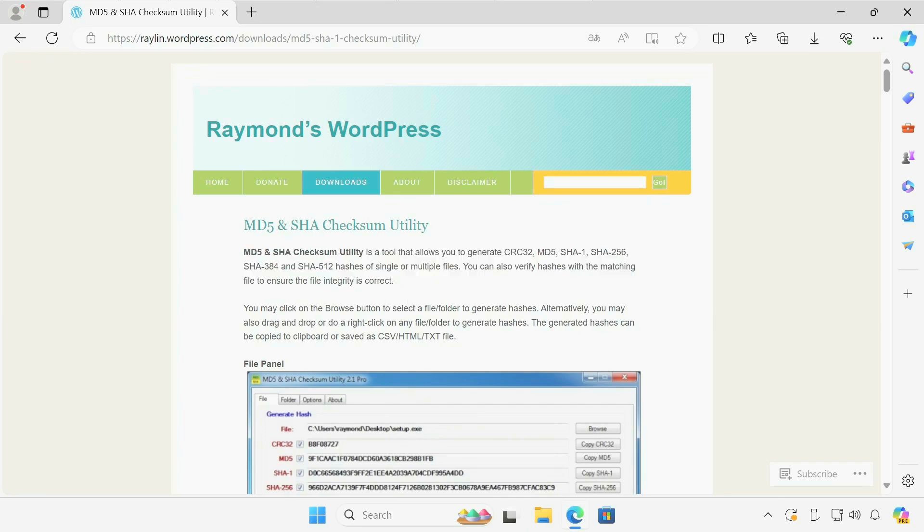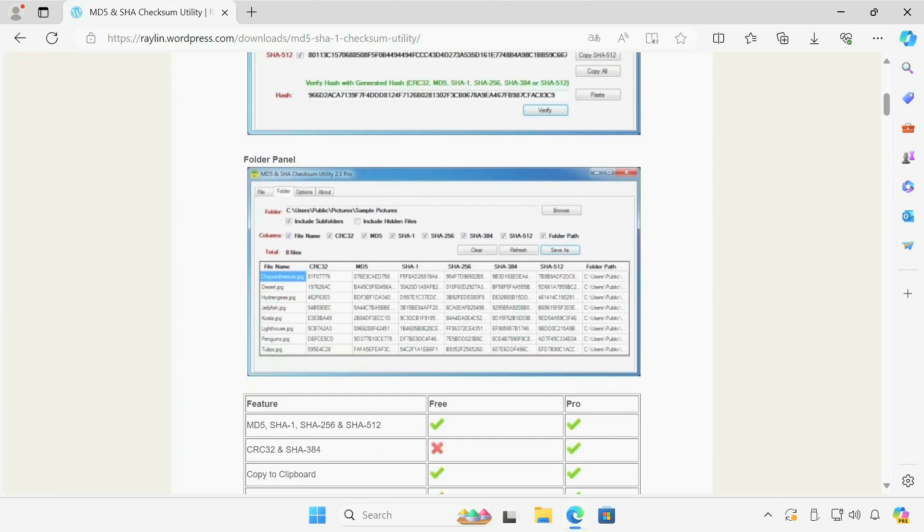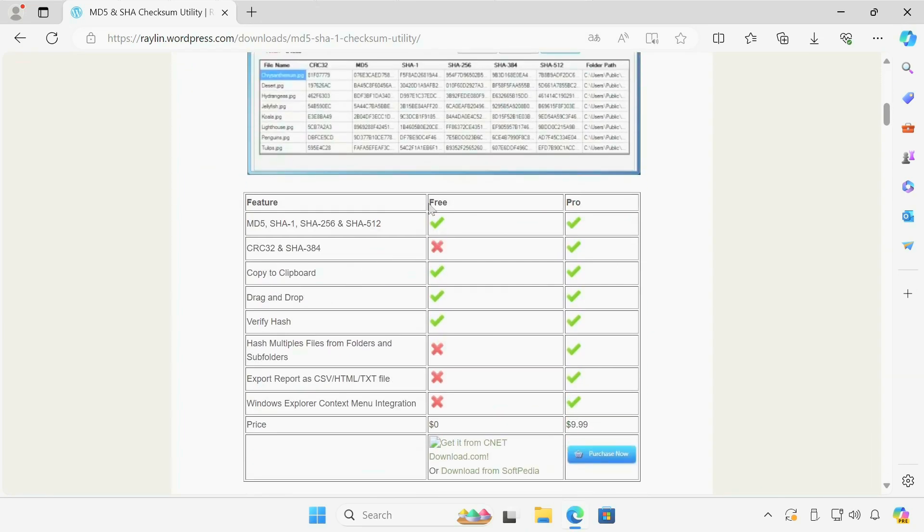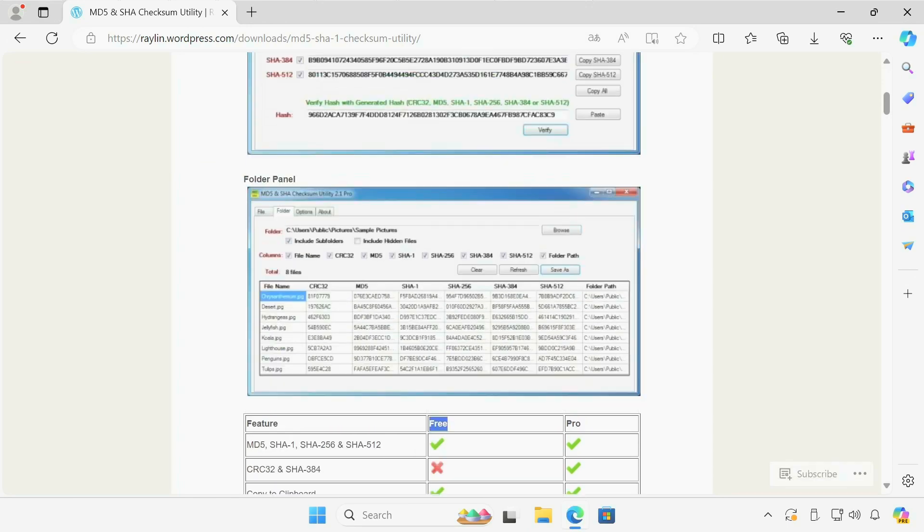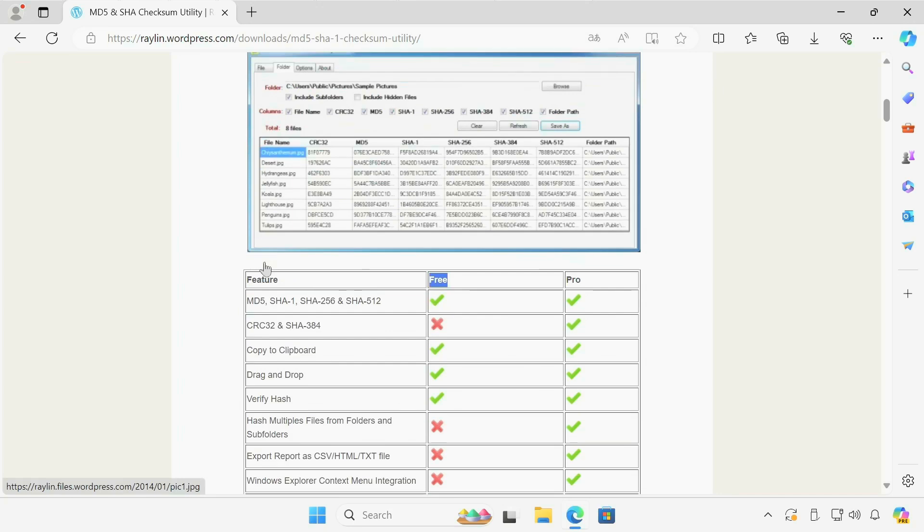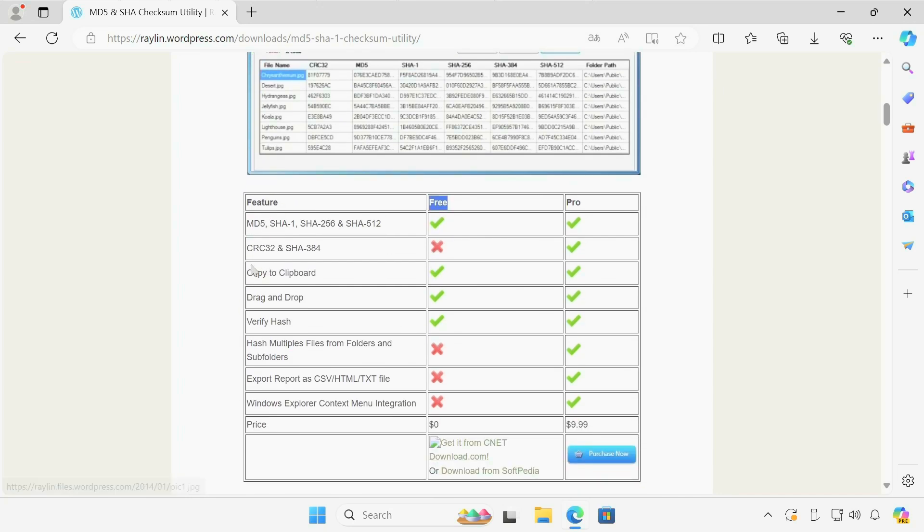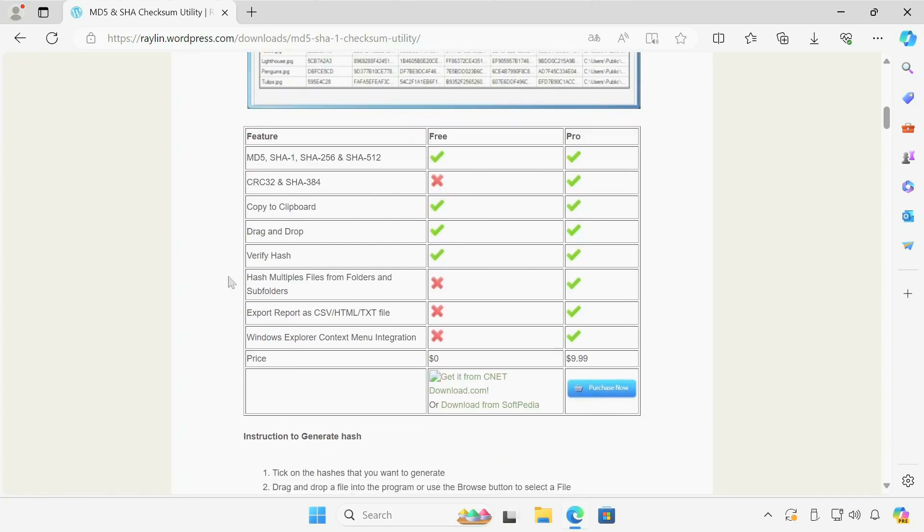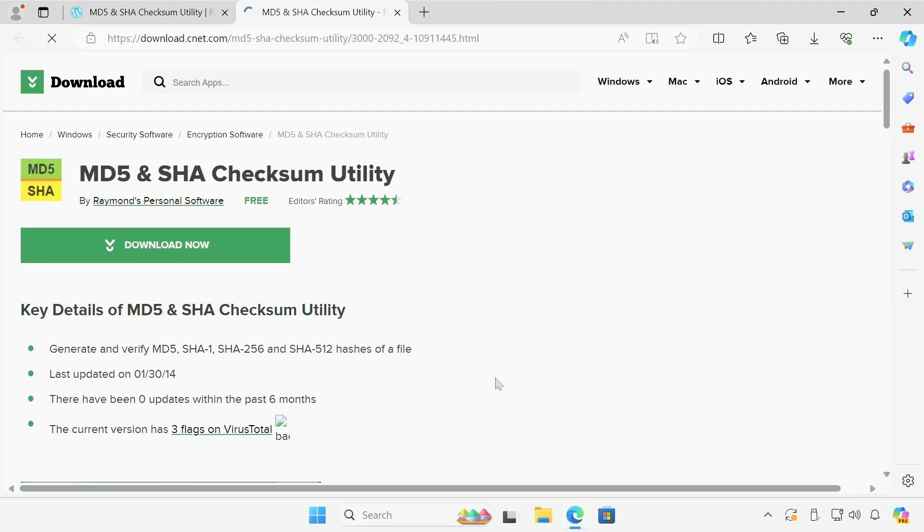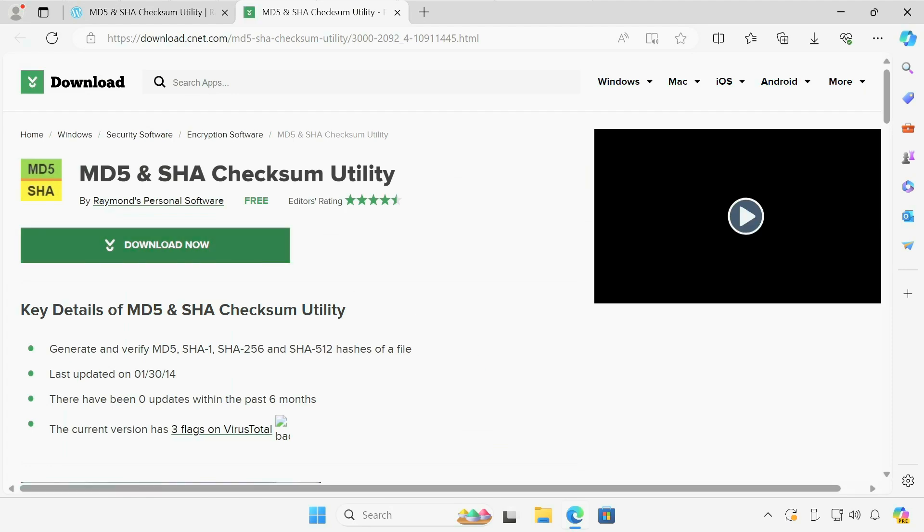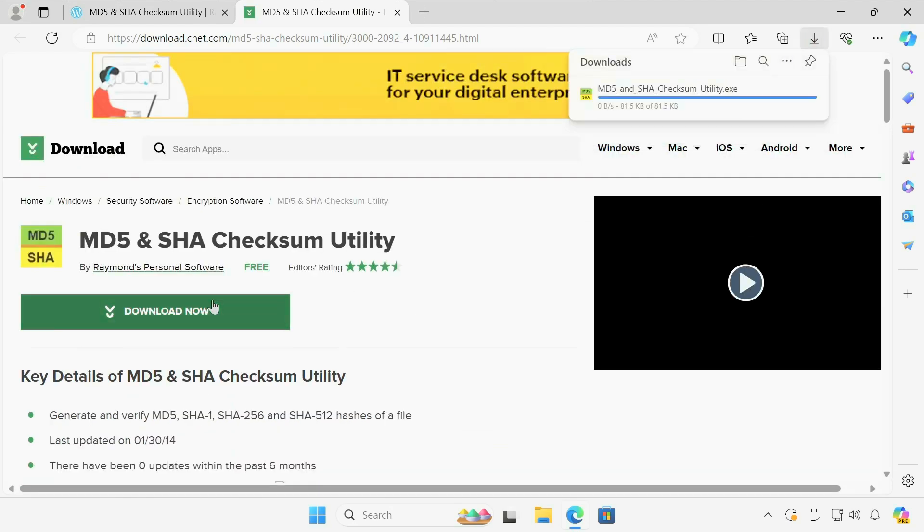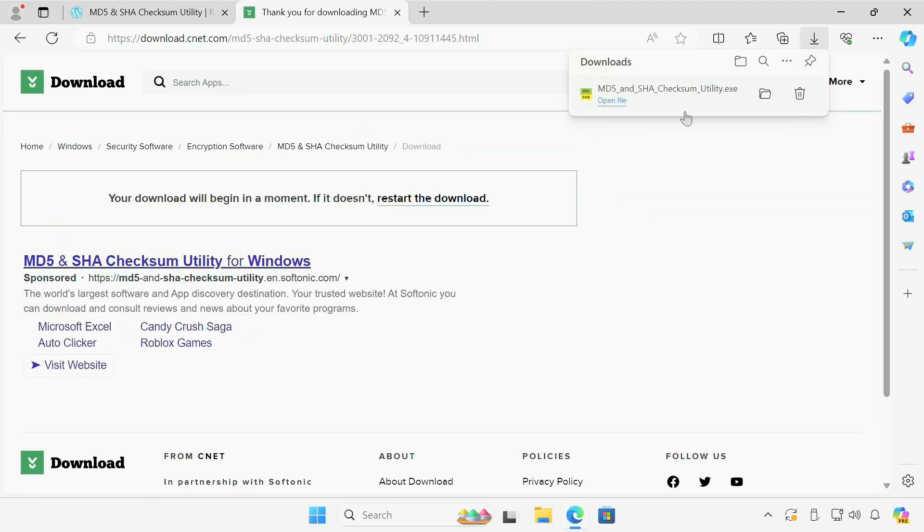So let's scroll down and there are two versions. I've been using the free version for like over five years and by the way, this is probably one of the best utilities out there. I have tried so many of them and I think this one so far is the best one. And I'm going to download the free version once again from CNET. Click on that link.